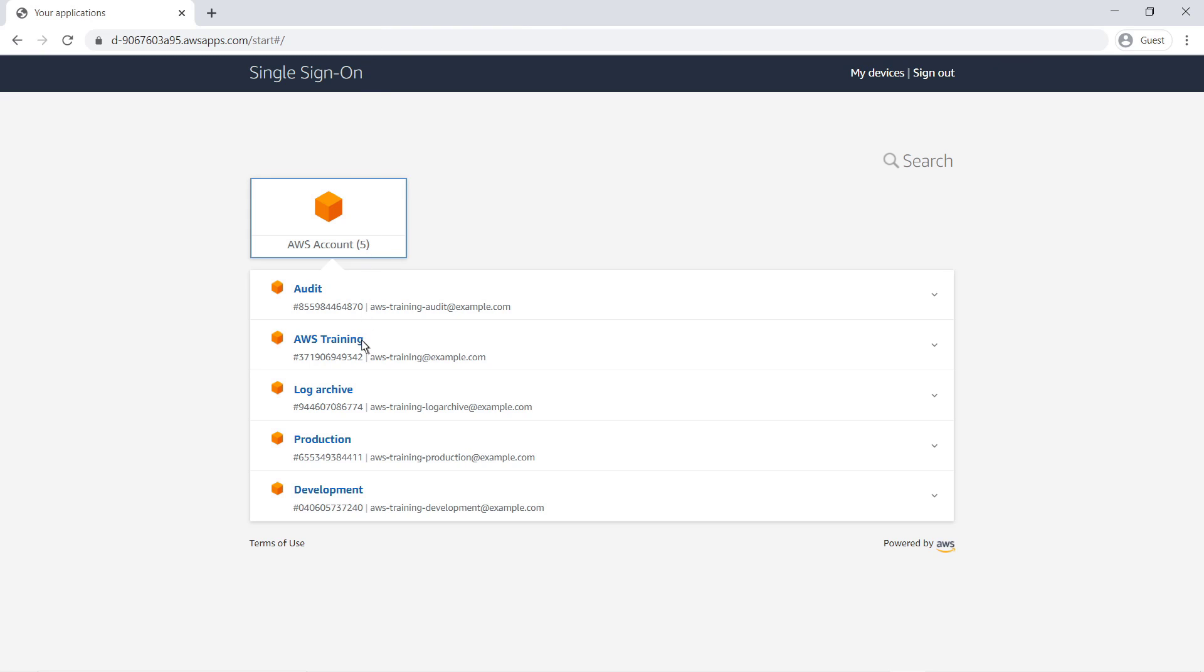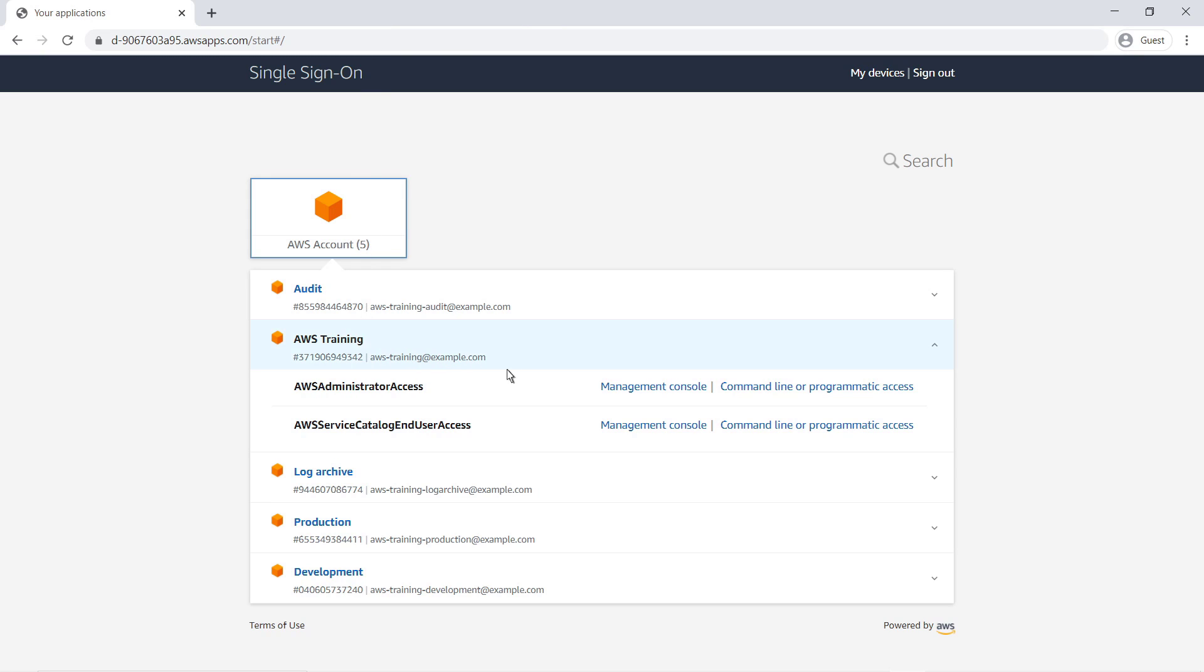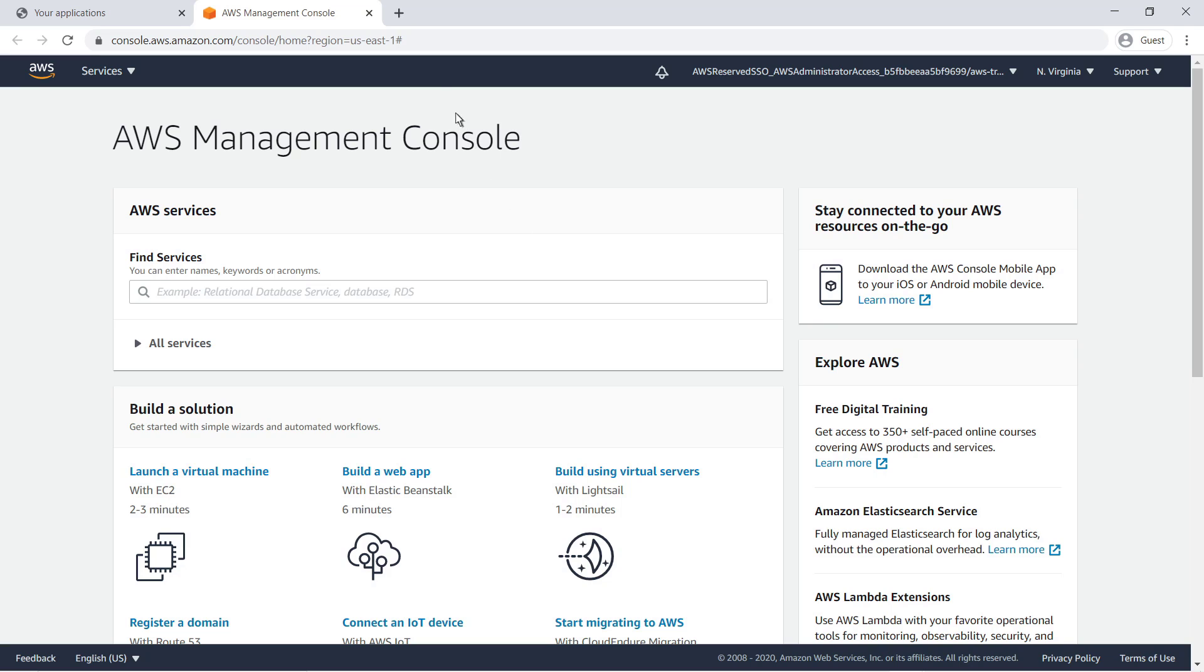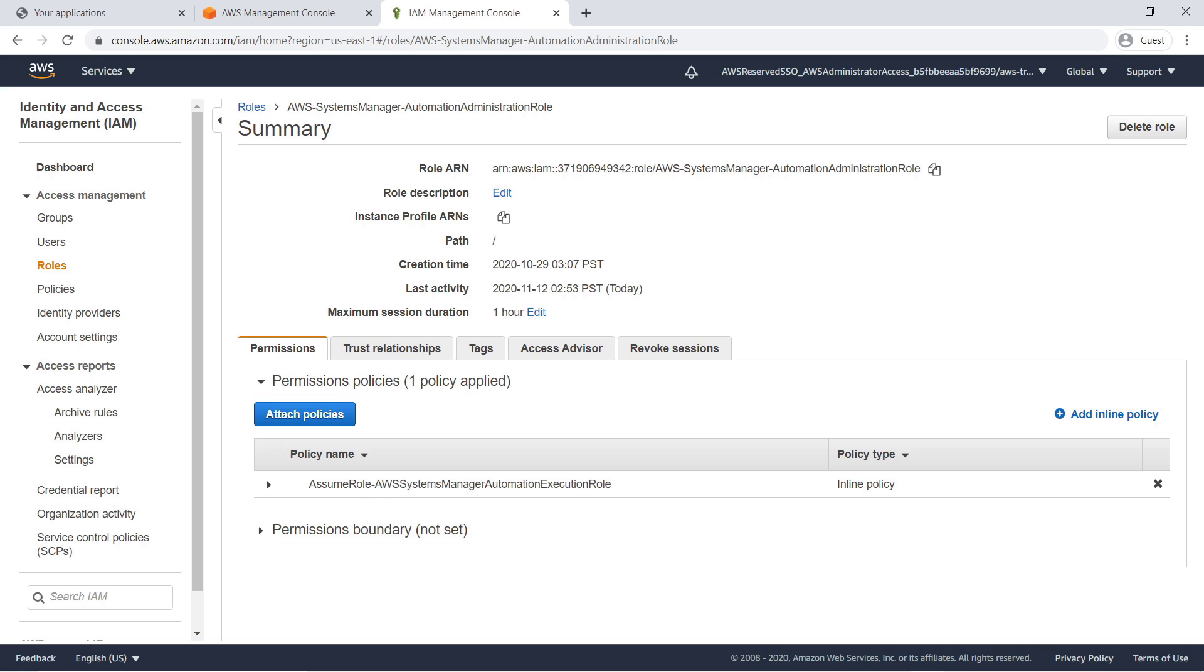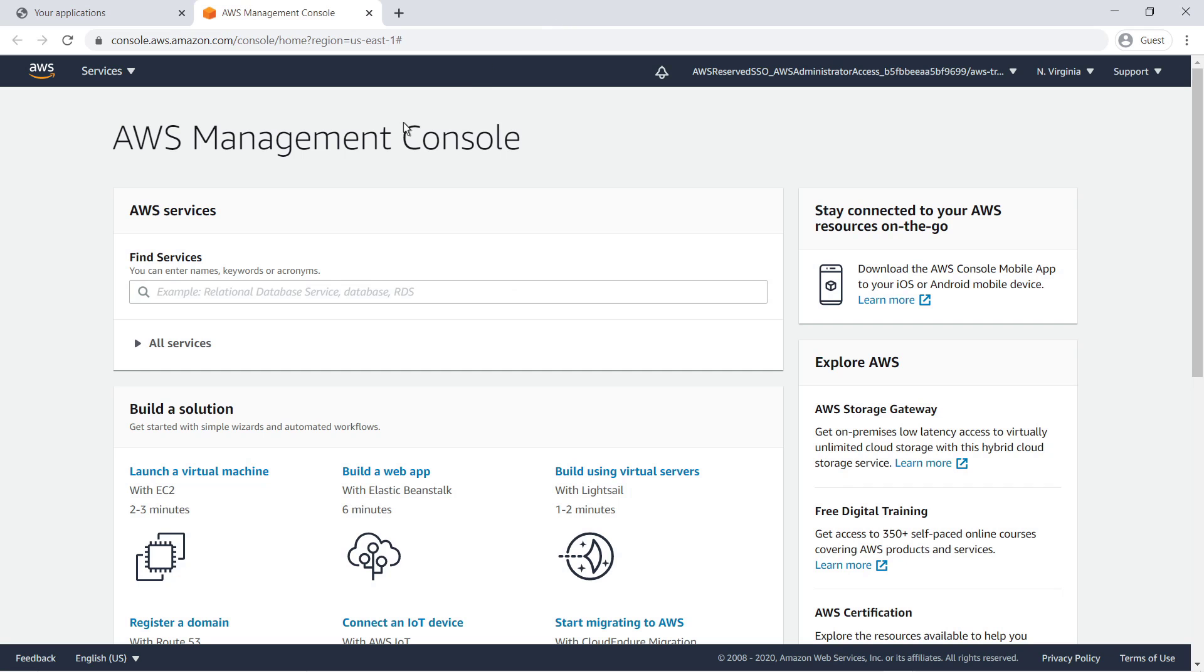Next, let's go to our Management account to see the Administrator role. Here you can see the IAM Automation Administrator role. Let's return to Systems Manager.